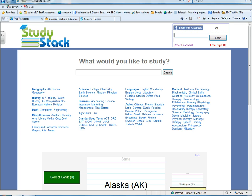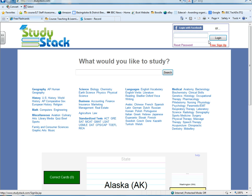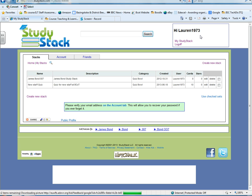So in order to use StudyStack and get started you need to just freely sign up up here. Now I've already created an account so I'll log in, but you just need to click free sign up. So let me just put my login details in. Okay and that will log me into StudyStack.